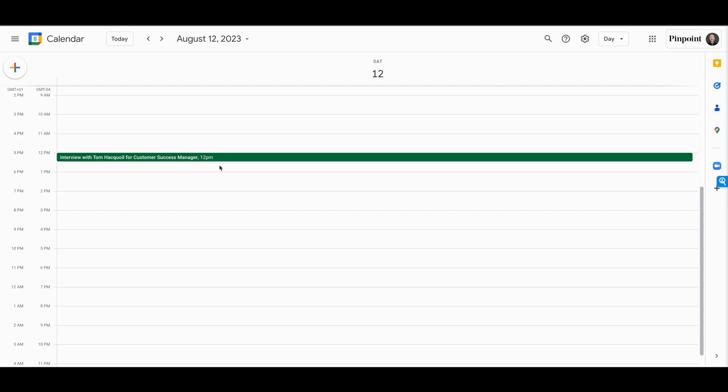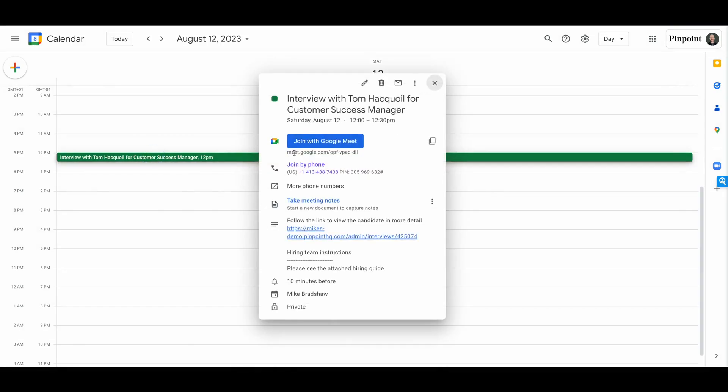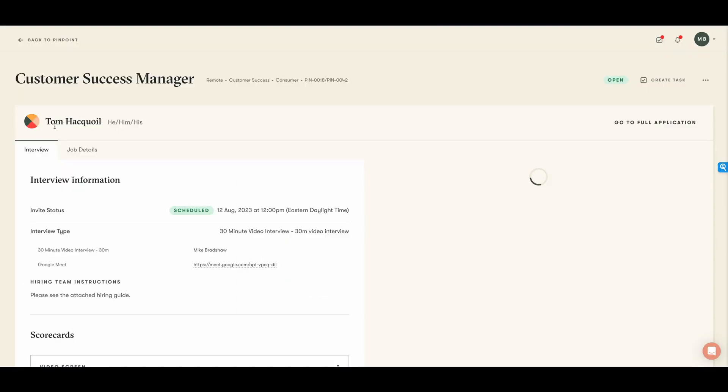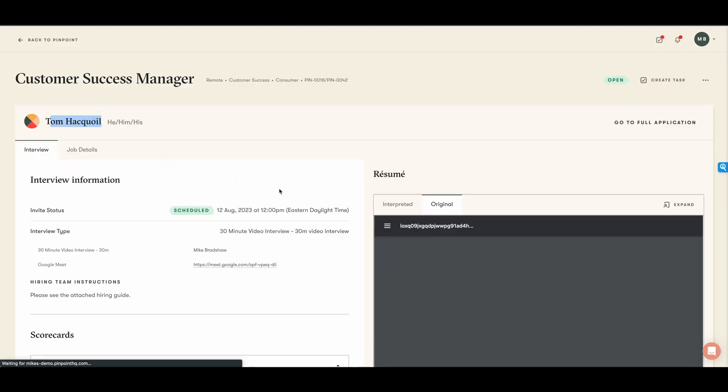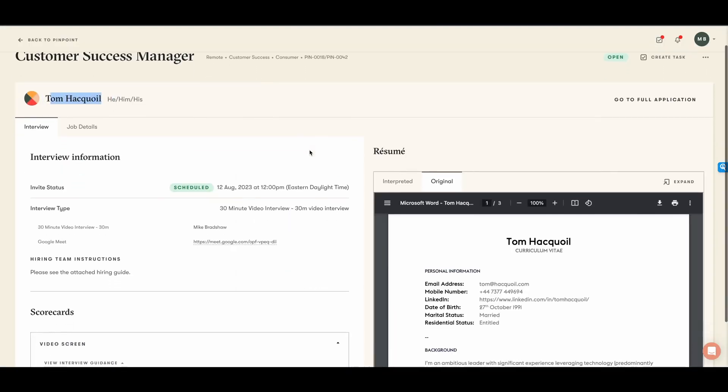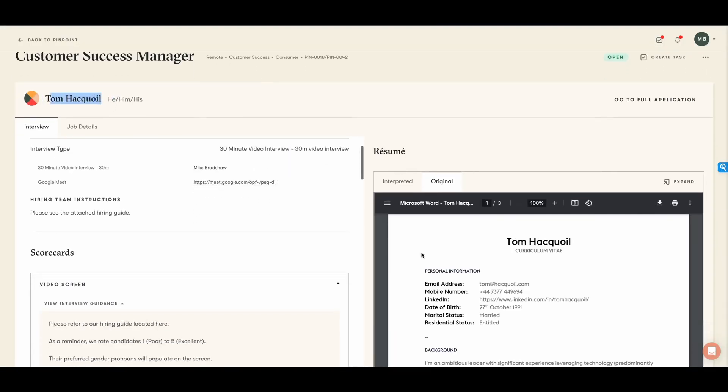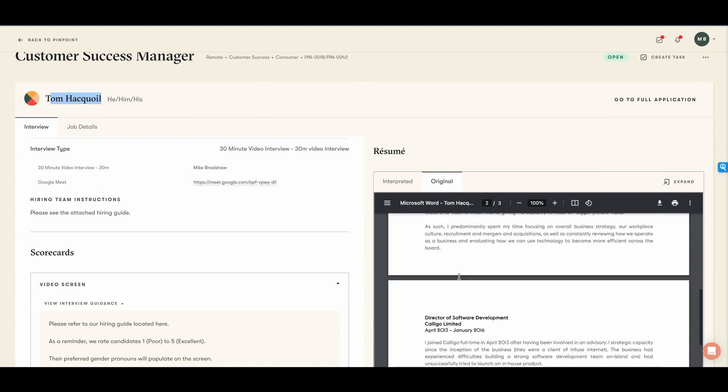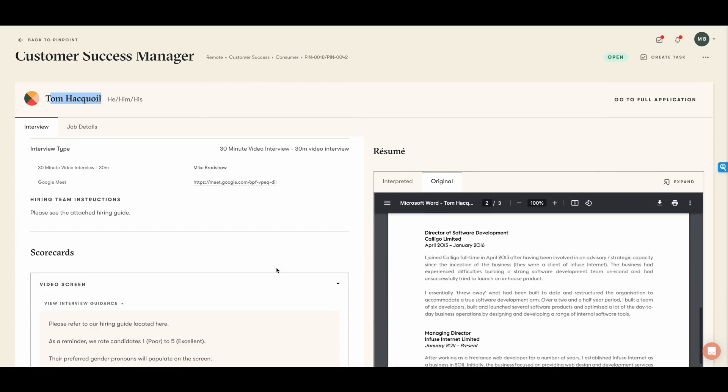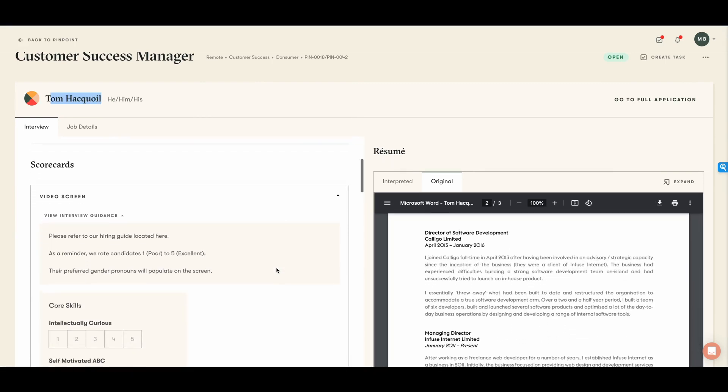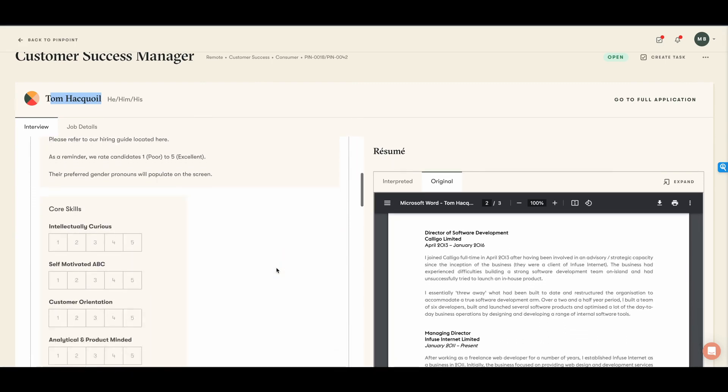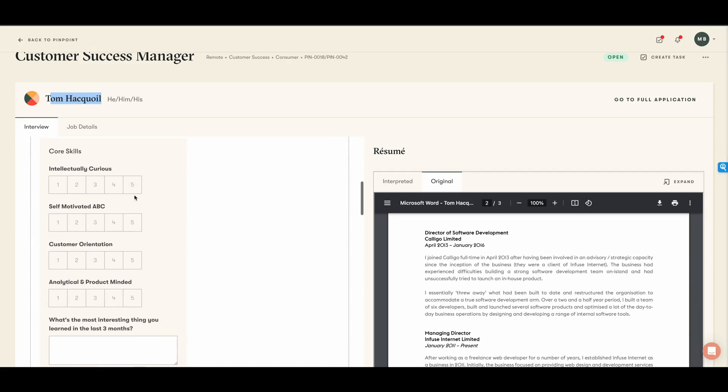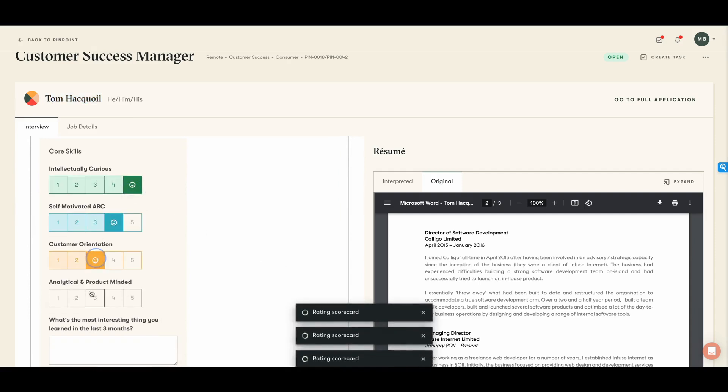While Pinpoint provides unlimited training, we know that user adoption with a new system can be challenging, and that's why Pinpoint makes conducting an interview super easy. To access an interview, all a user has to do is click the link embedded in their calendar. They can log into Pinpoint using single sign-on so they don't need another password, and everything they need is on the interview dashboard: the resume, the application, the scorecard, and the questions to conduct the interview along with the key meeting information.